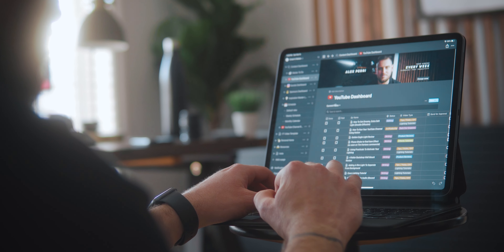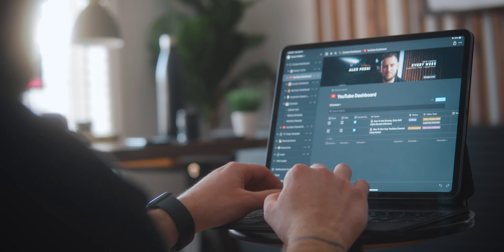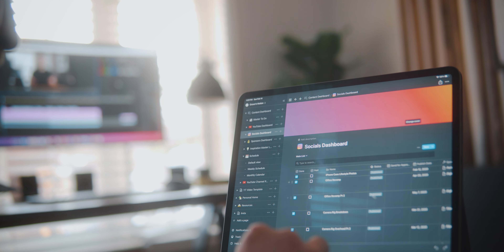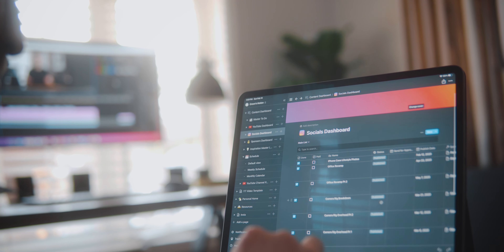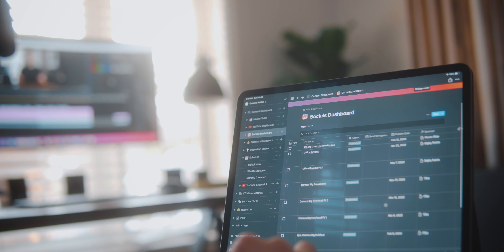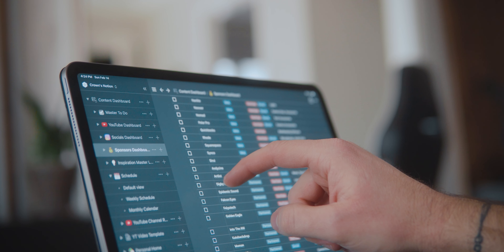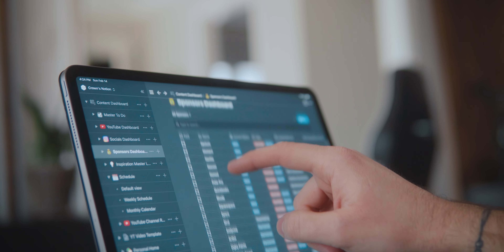I'm going to show you how you can use this tool to manage your entire content creation strategy. It will help you plan and keep track of both upcoming and past YouTube videos, social media posts and how they might be connected to certain YouTube videos, keep track of sponsors and partnerships, and so much more.